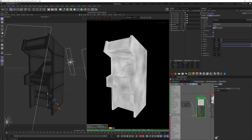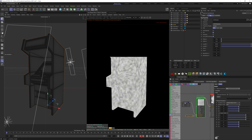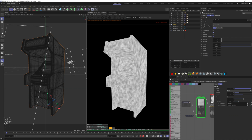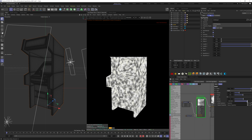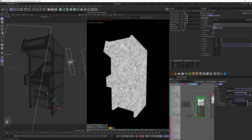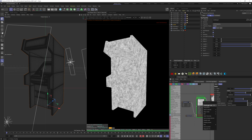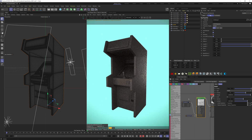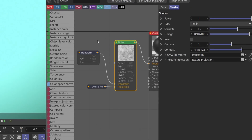Let's change this to box projection. Jump into the noise and boost the contrast, and let's put some more detail by upping the omega and the octaves. Now if we don't want this to be so uniform, we can add a mix node.